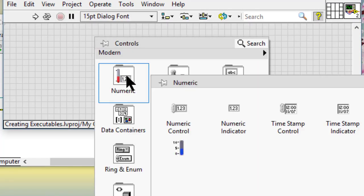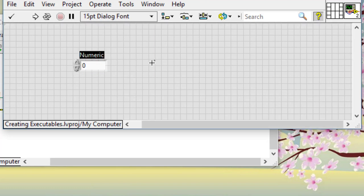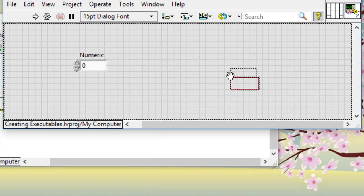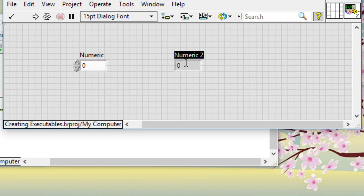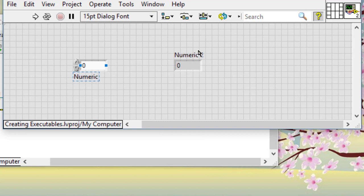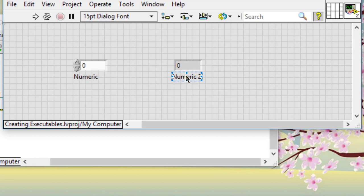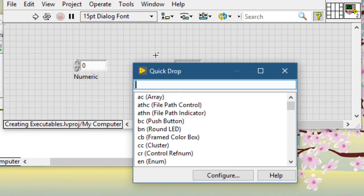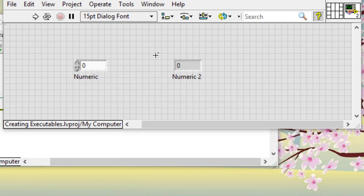Suppose you have some controls and indicators on your front panel, and in the Options dialog you had specified their default position to be on the top, but you moved them elsewhere during coding and would like them to return to their specified default position. The keyboard shortcut is Control+Space and then Control+T. The labels will move to their default position as specified in the Options dialog box.